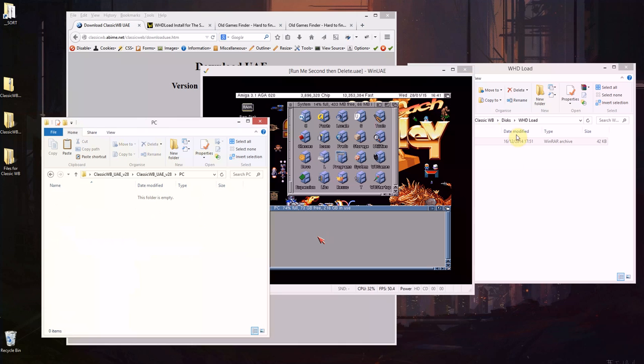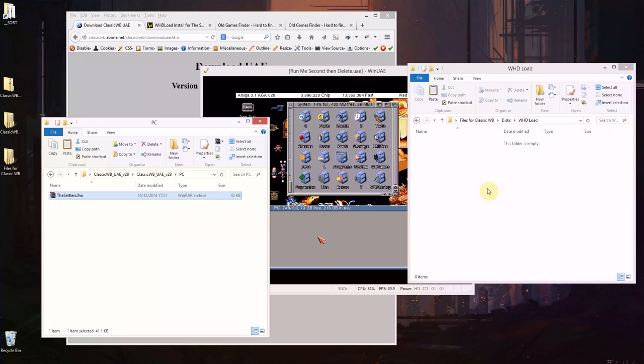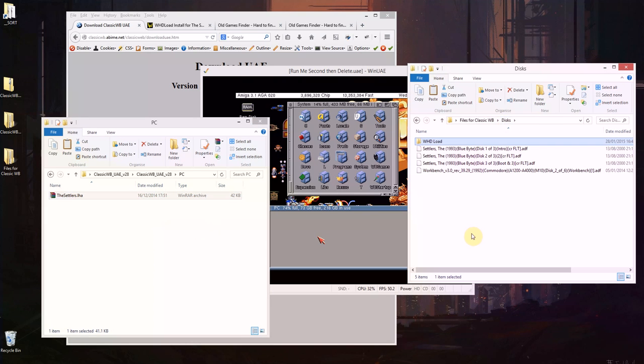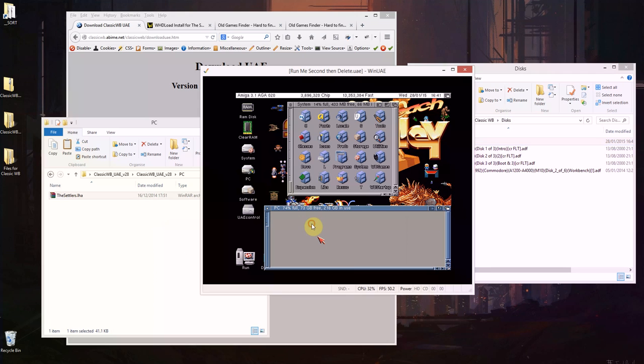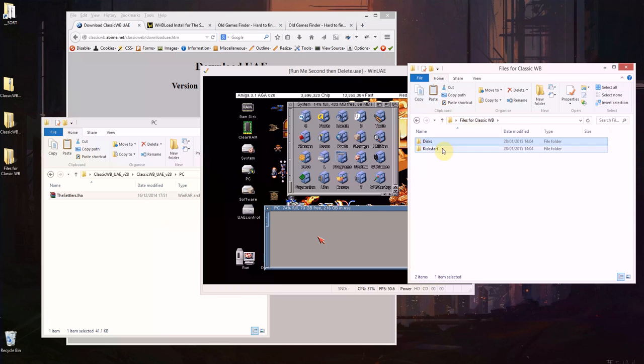So whatever I put in there like this settlers installer which I downloaded and some various other files, they will appear in the Amiga. So what we're going to need to do...